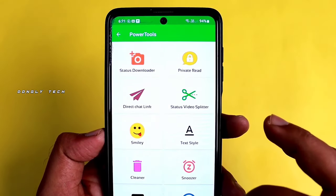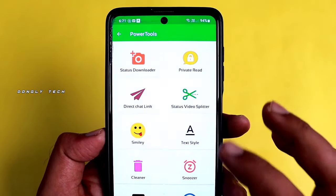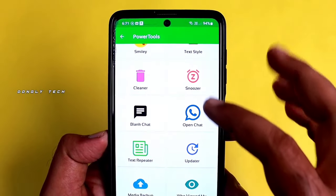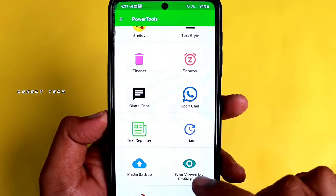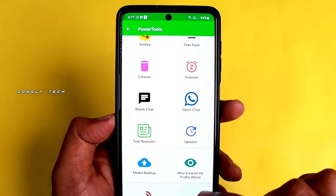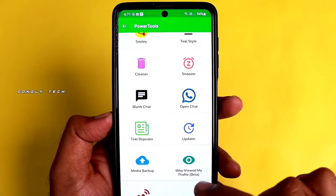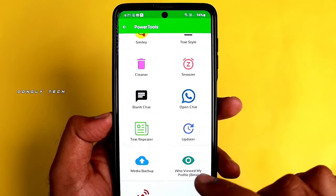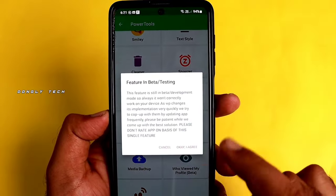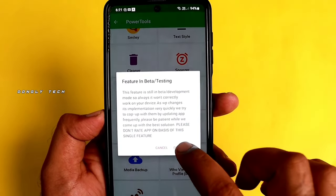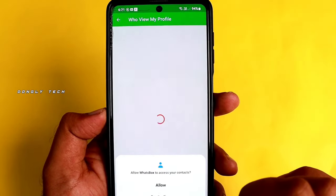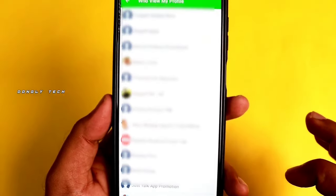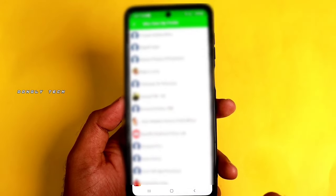If you want to use the power features, you can see the features. If you want to use it, you can click on 'Who Viewed My Profile Beta'. If you want to click on your mobile, click on Okay, I agree.